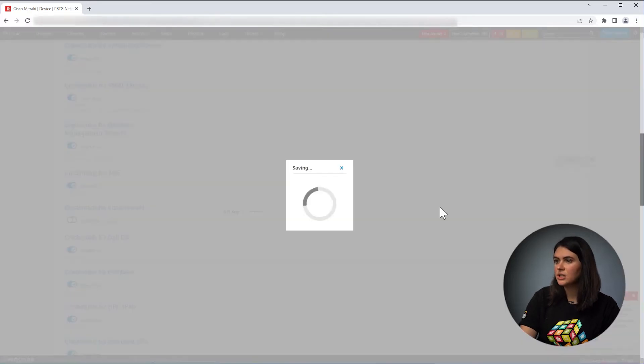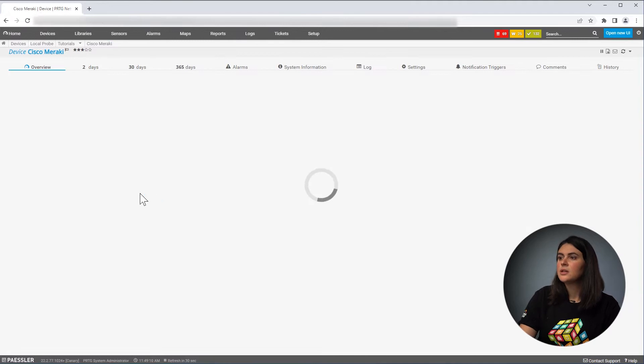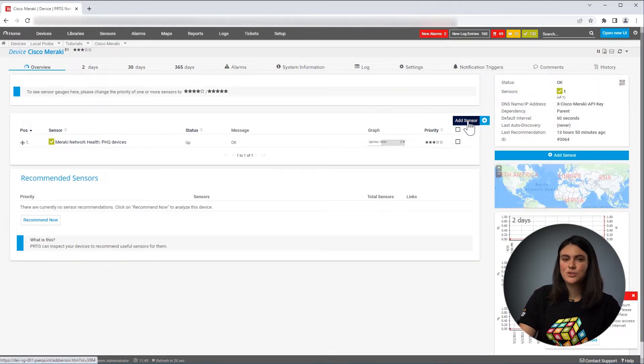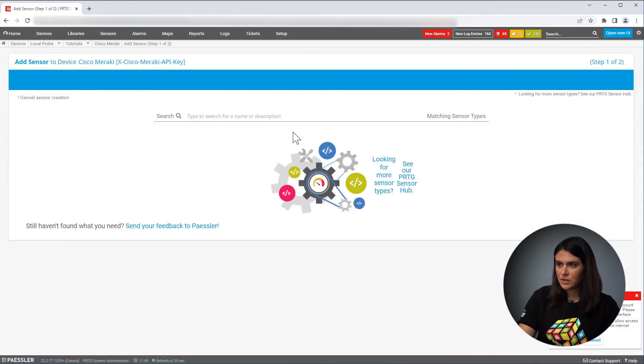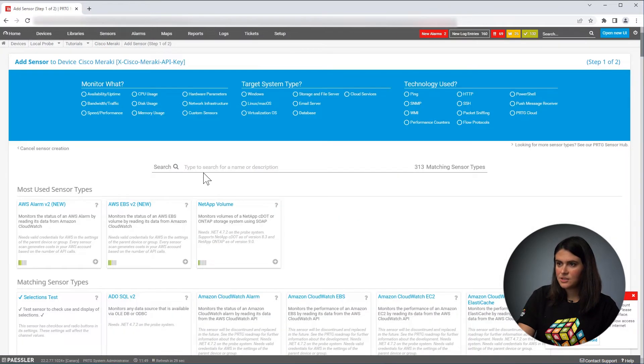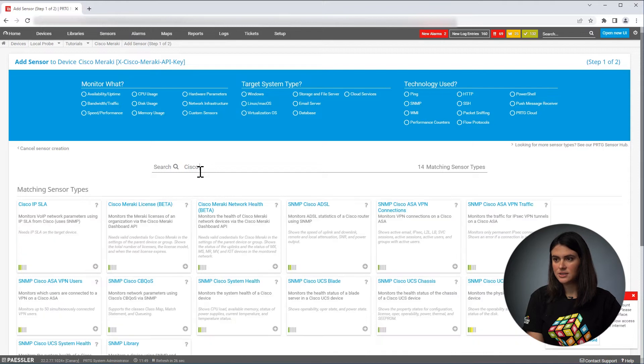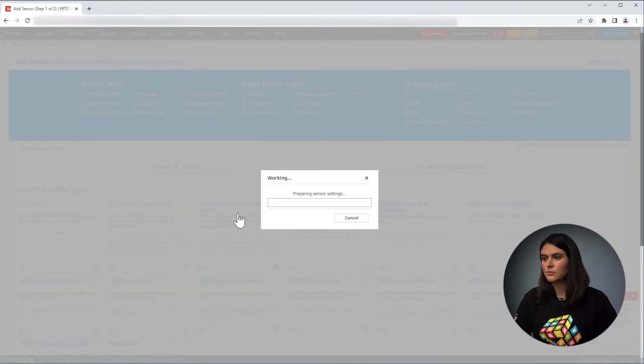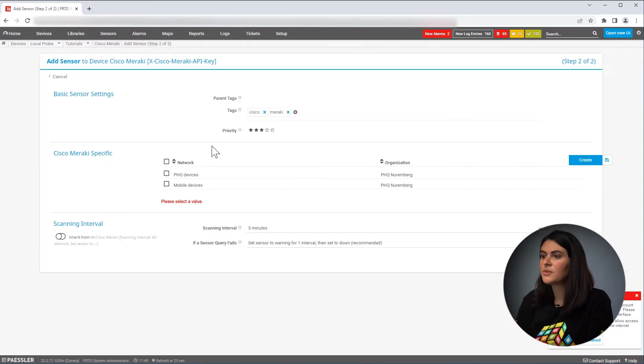Then if you click on save, your device is ready and all you need to do is add the sensor. So I go to add sensor. I search for my Cisco Meraki sensors.